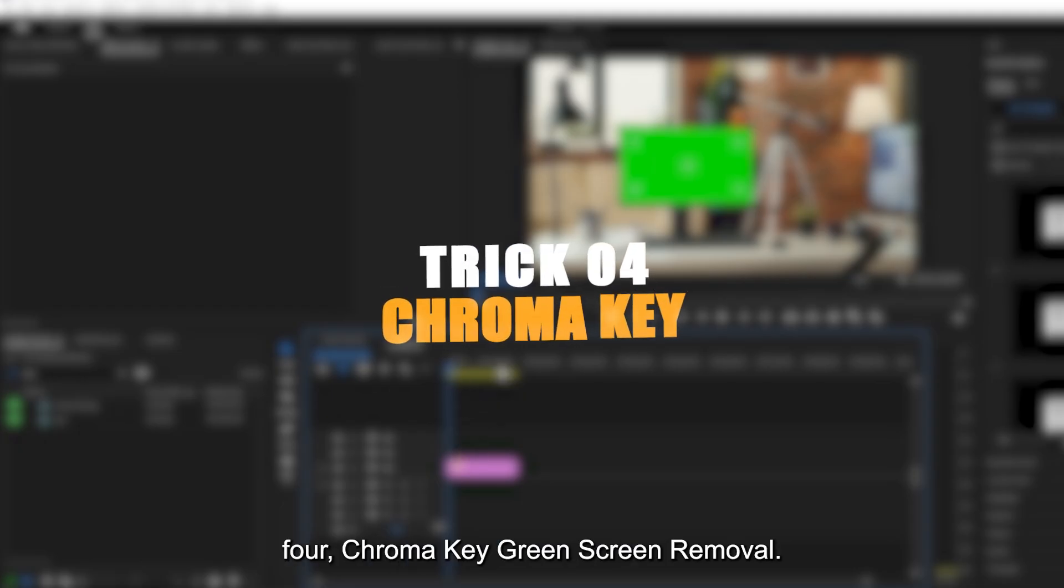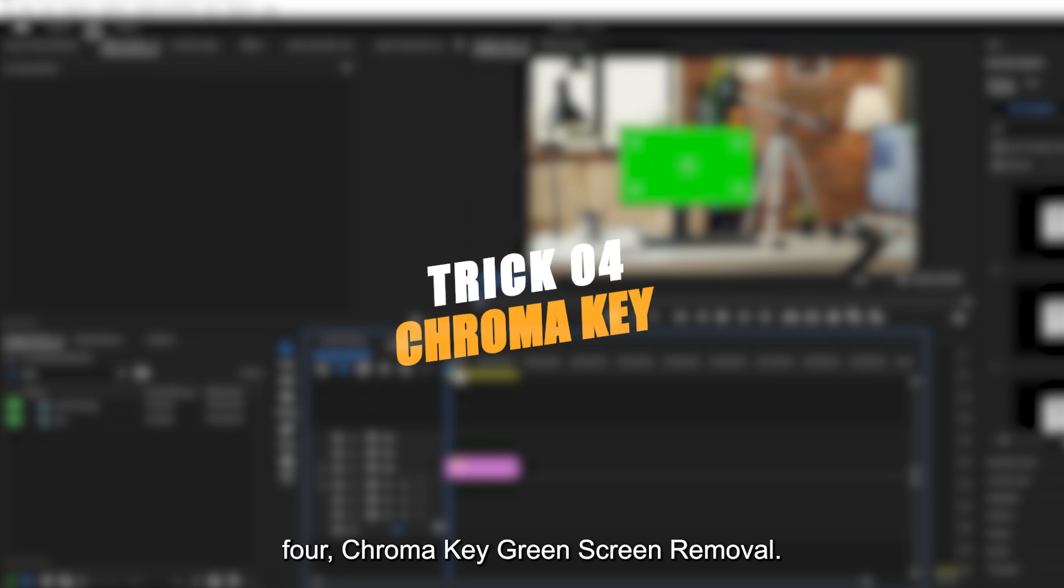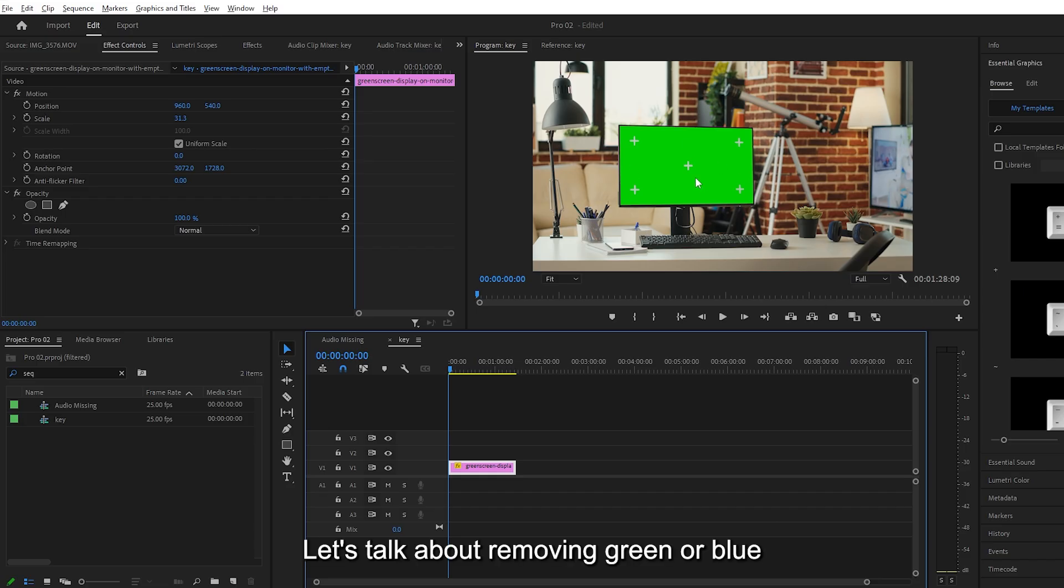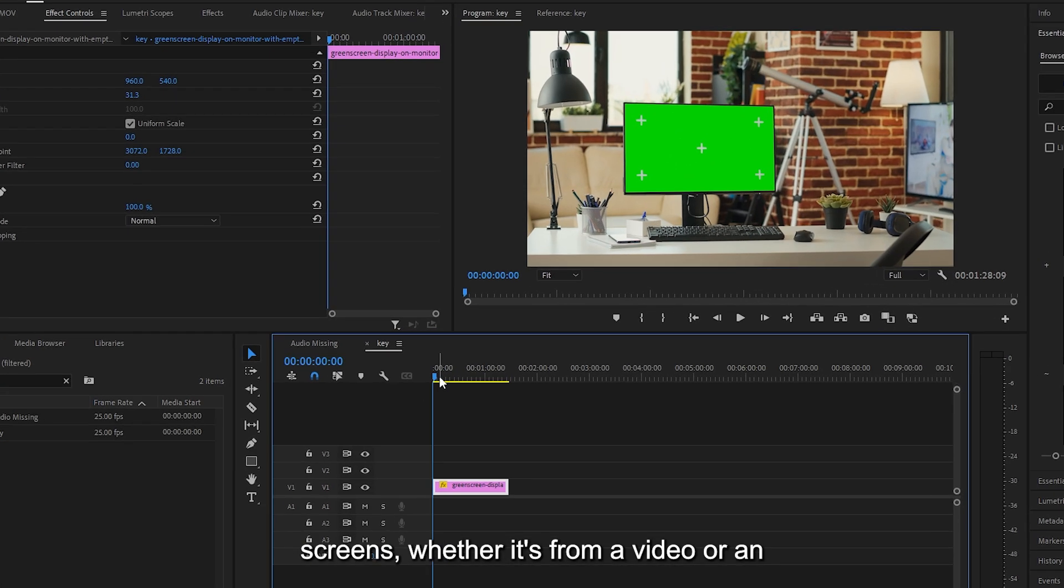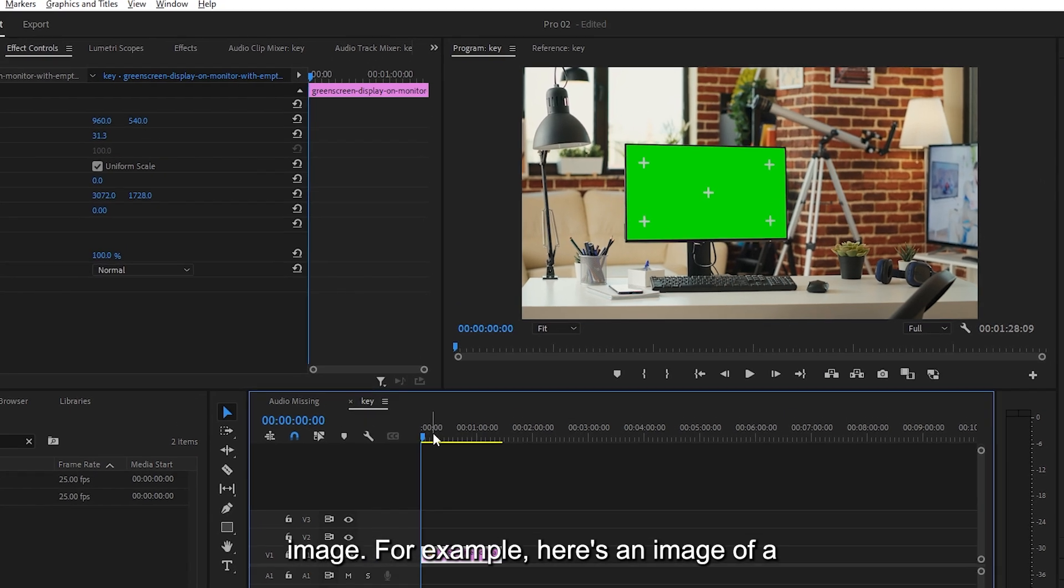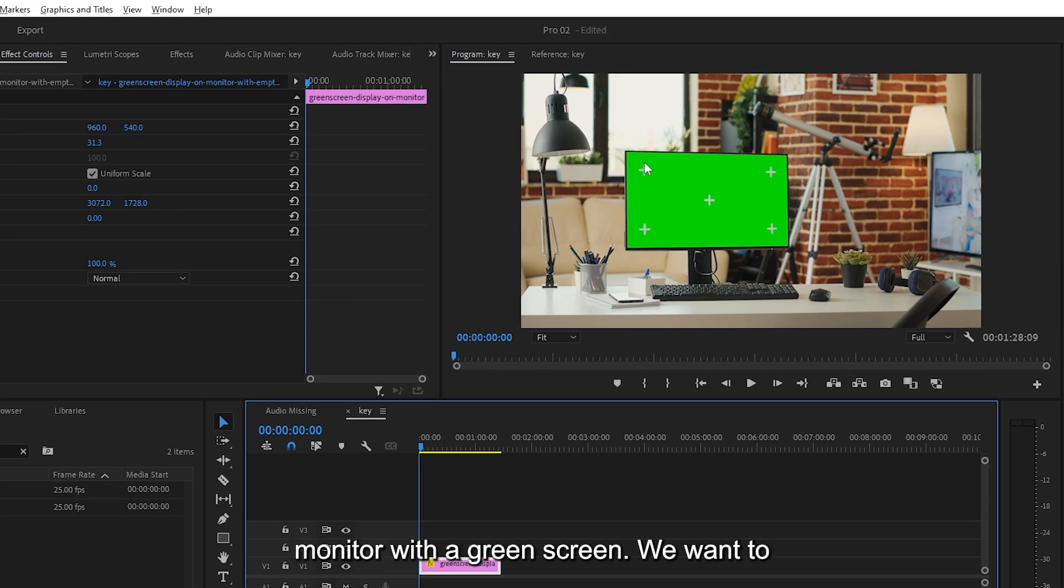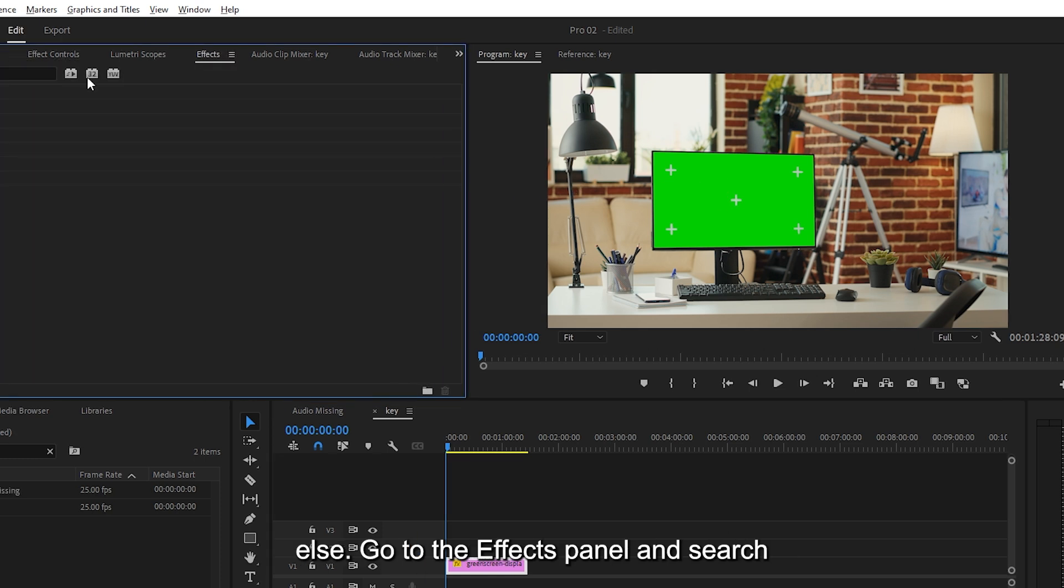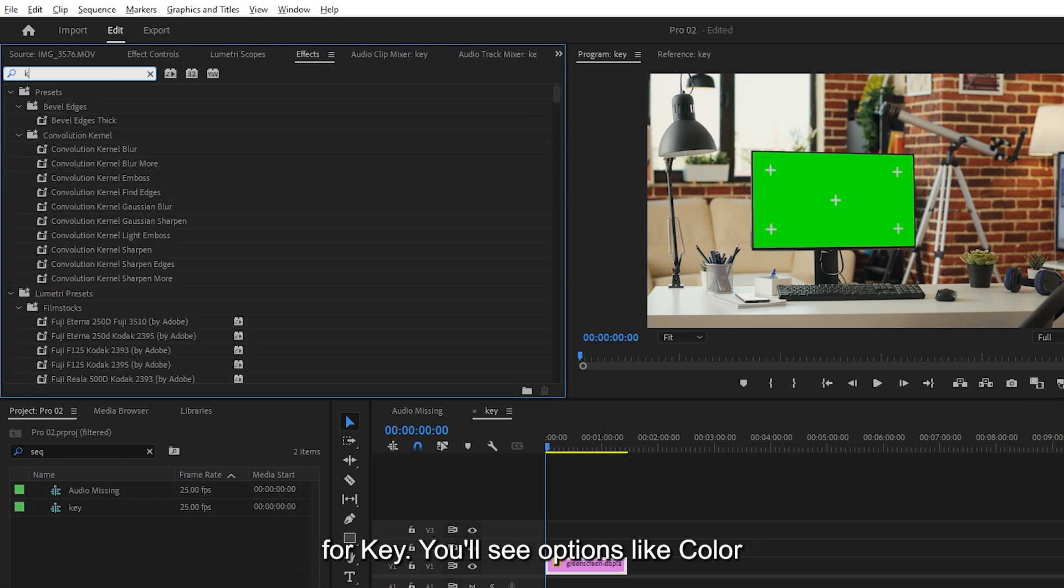Trick number four, Chroma Key Green Screen Removal. Let's talk about removing green or blue screens, whether it's from a video or an image. For example, here's an image of a monitor with a green screen.